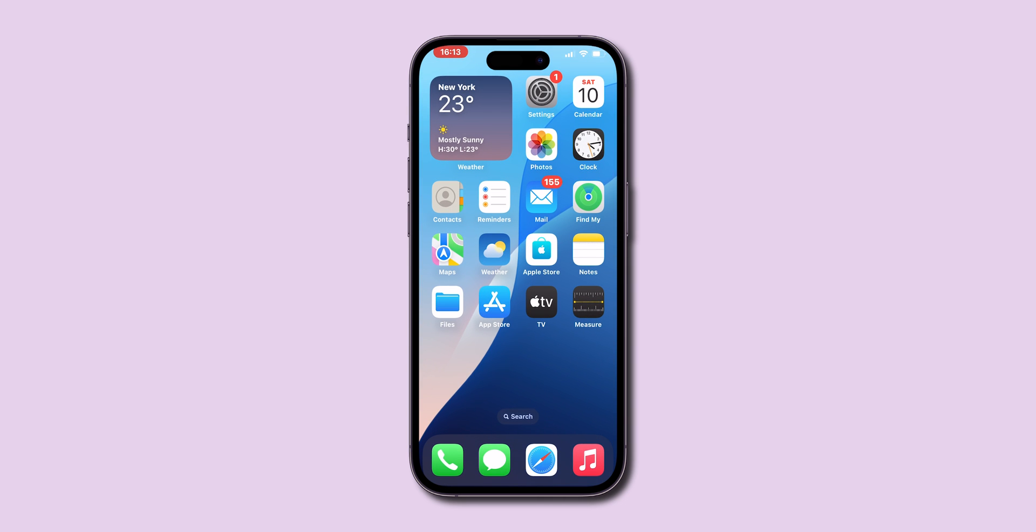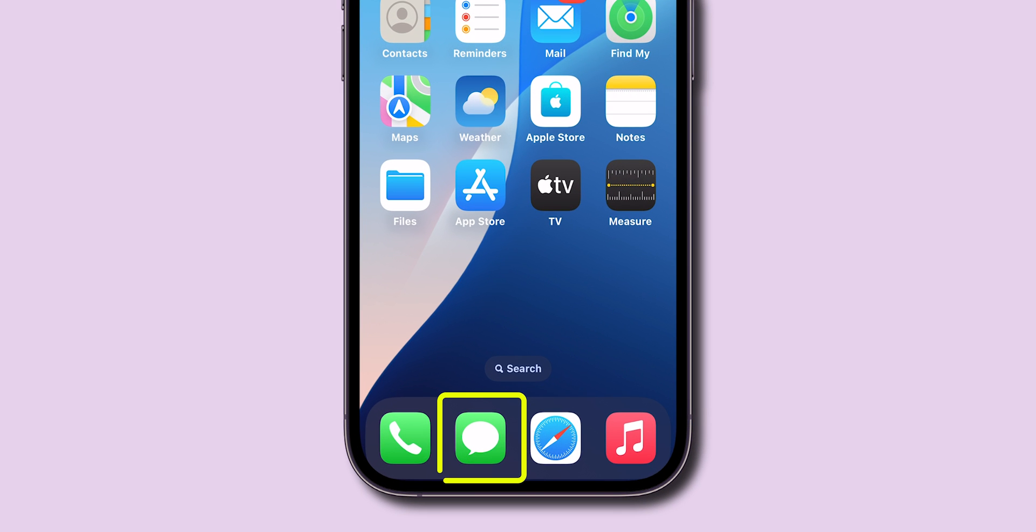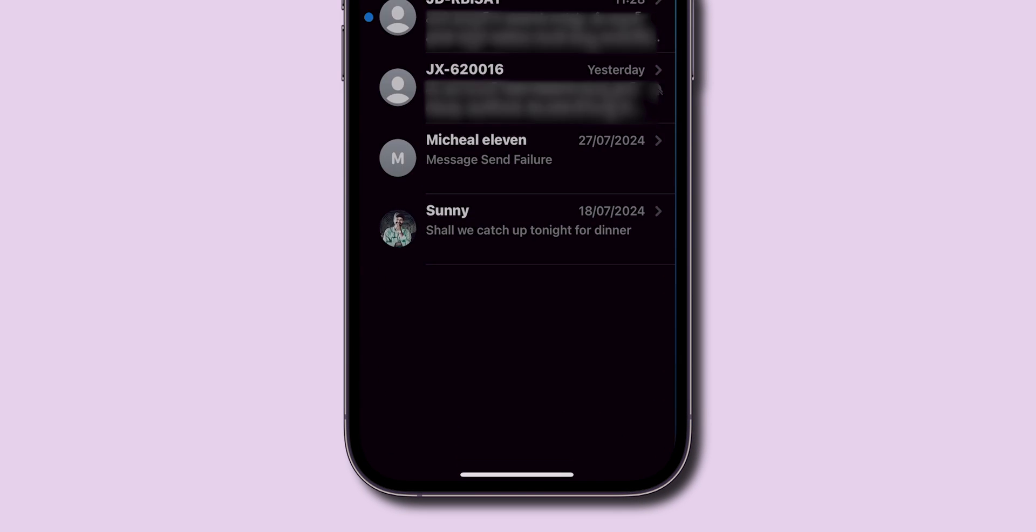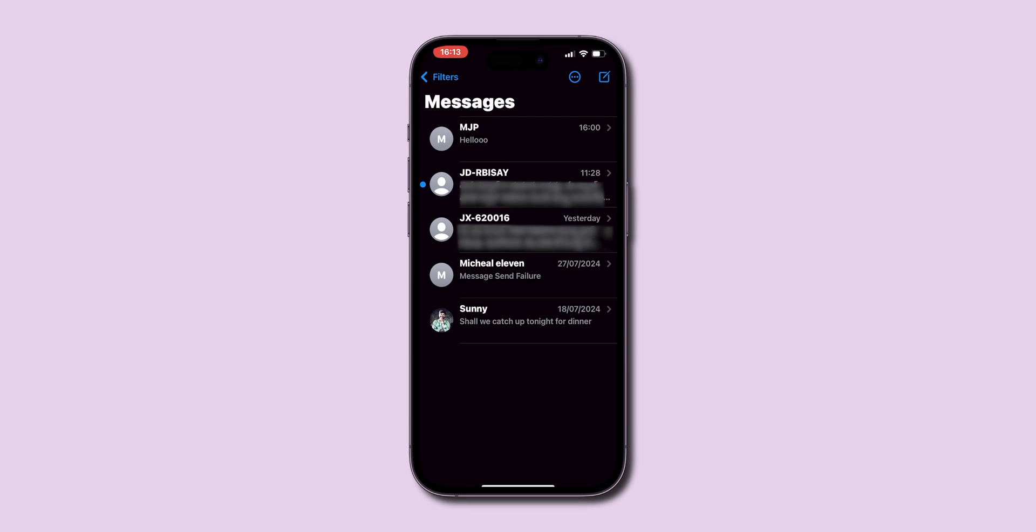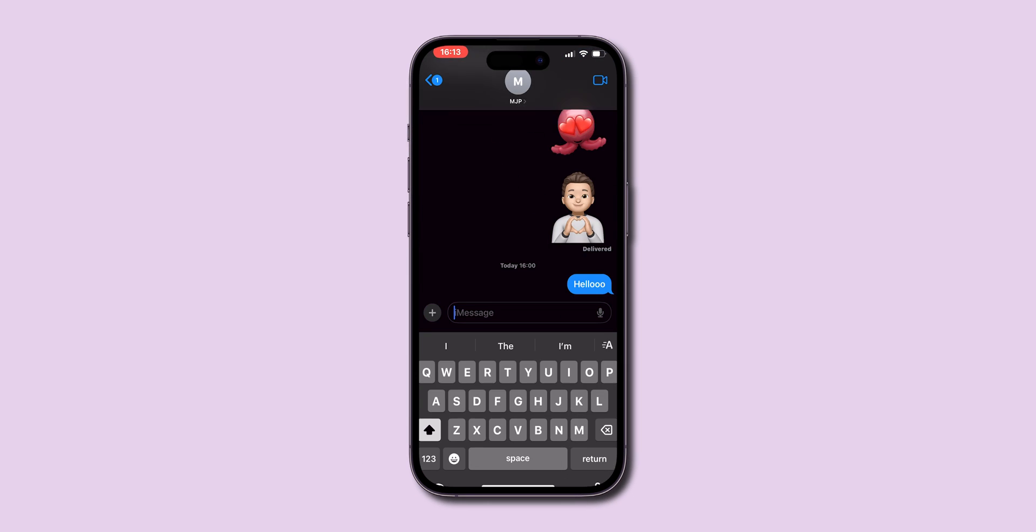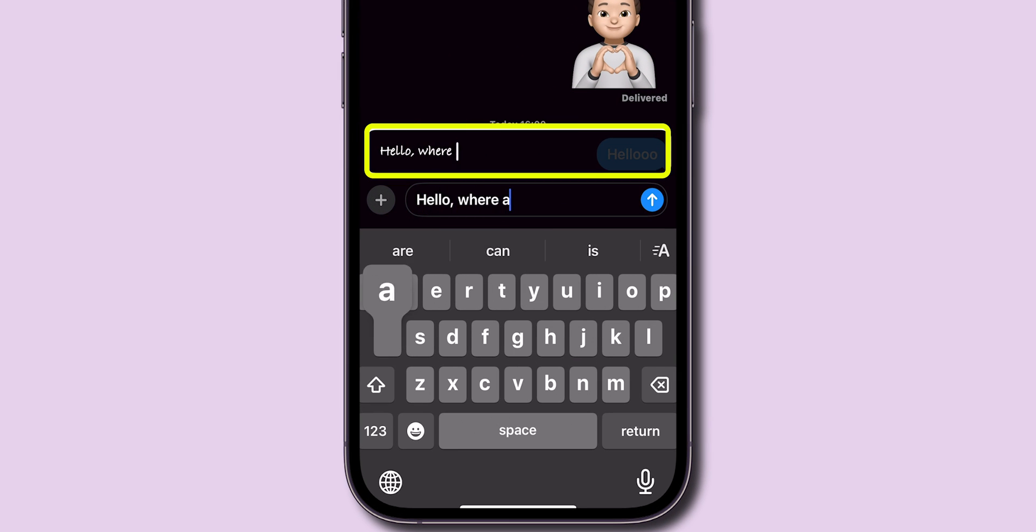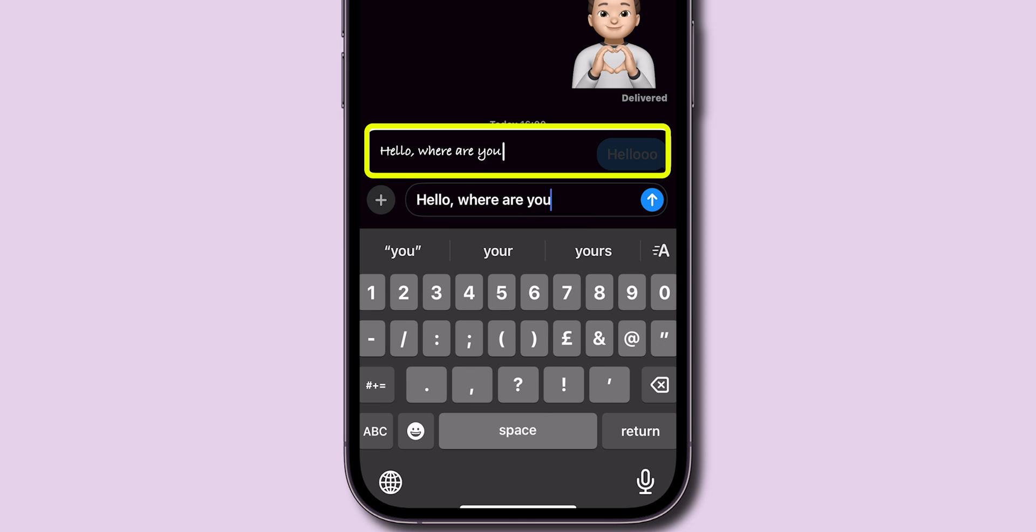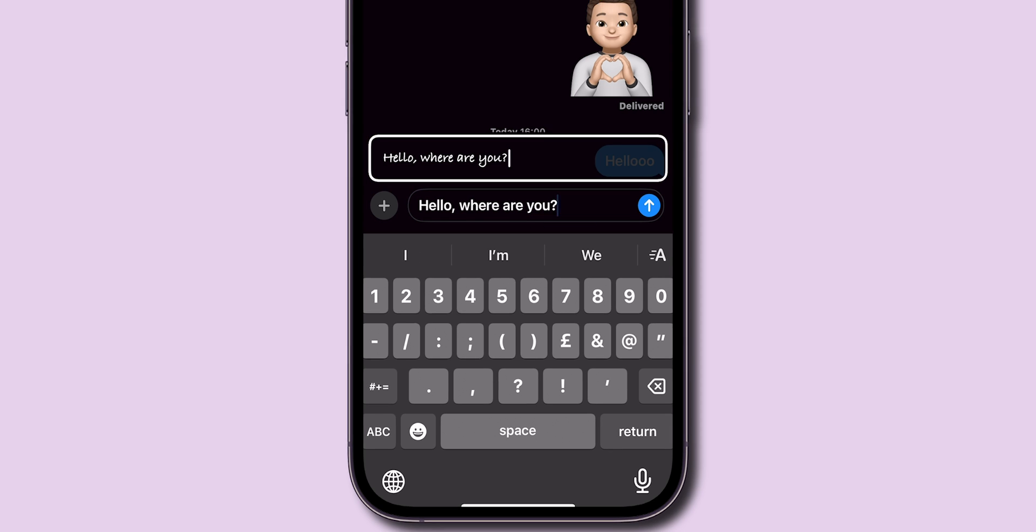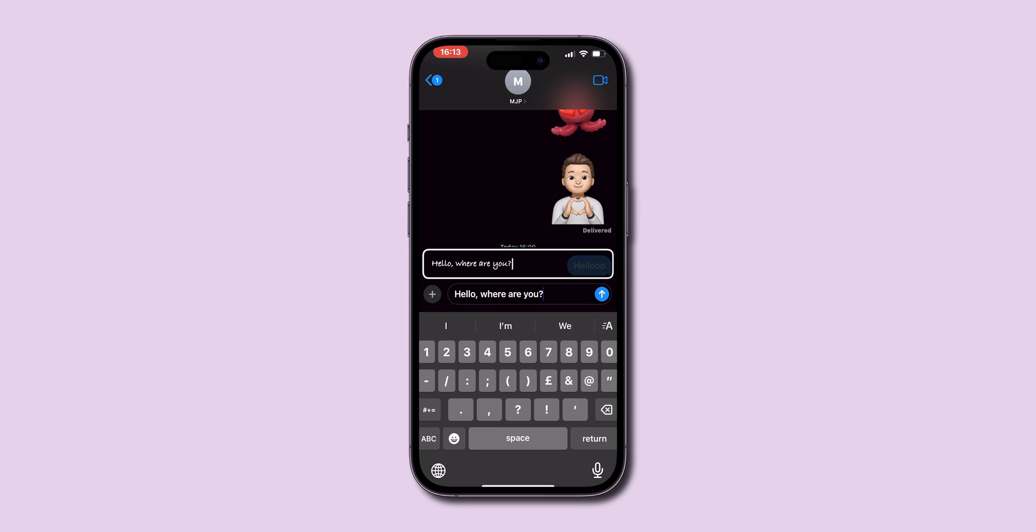Go back to the Home screen, open any messaging app like iMessage. Start typing anywhere, and you'll see your selected font appear in a hover text display above the keyboard. This showcases how the font looks while typing, and that's it.